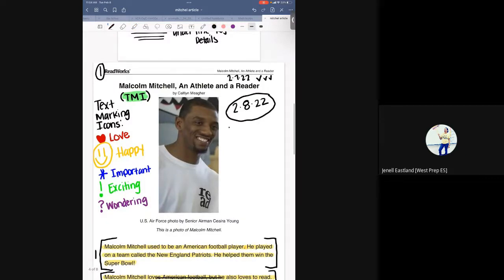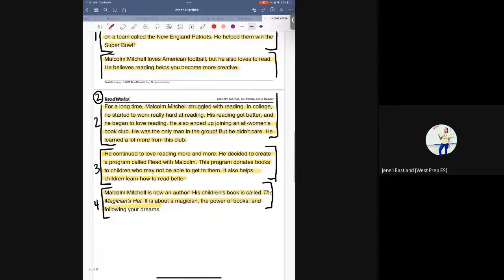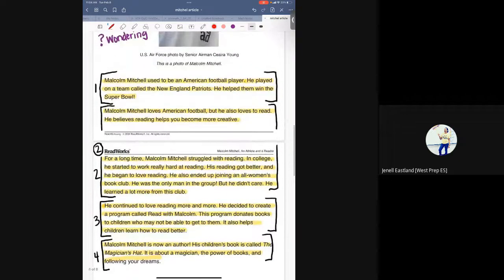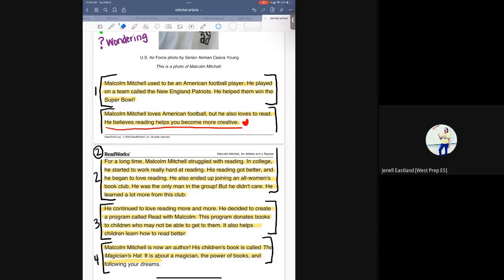Immediately, I'm going to mark a first check mark because that means on the 8th I read the story one time. My first reading purpose is to find something I love to read about and something I'm happy to read about. One thing I loved reading about was that he believes reading helps you become more creative. I would underline that sentence in red and put a heart. I then delete my markings so kids don't just copy what I'm doing.